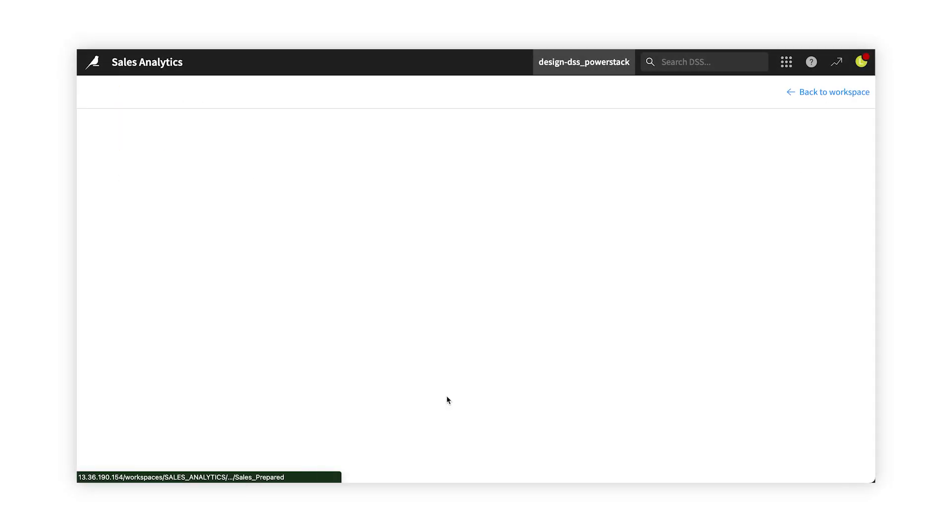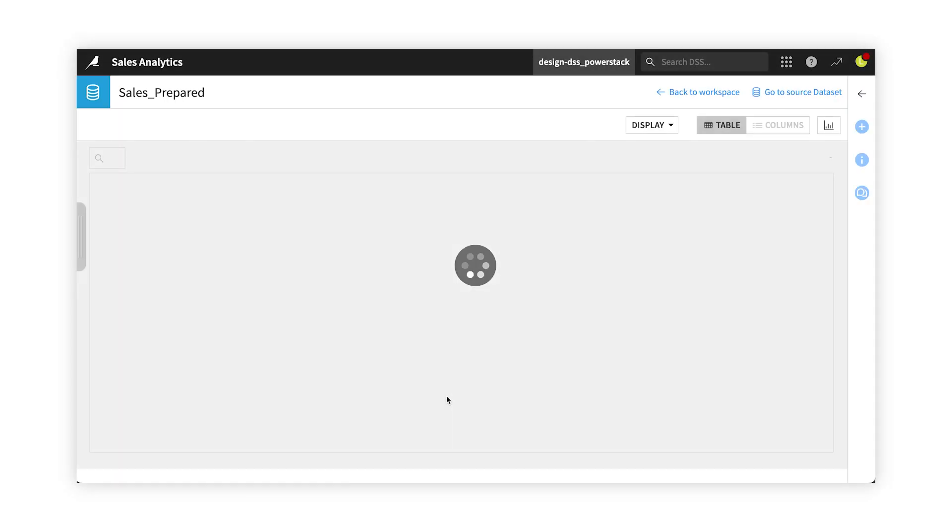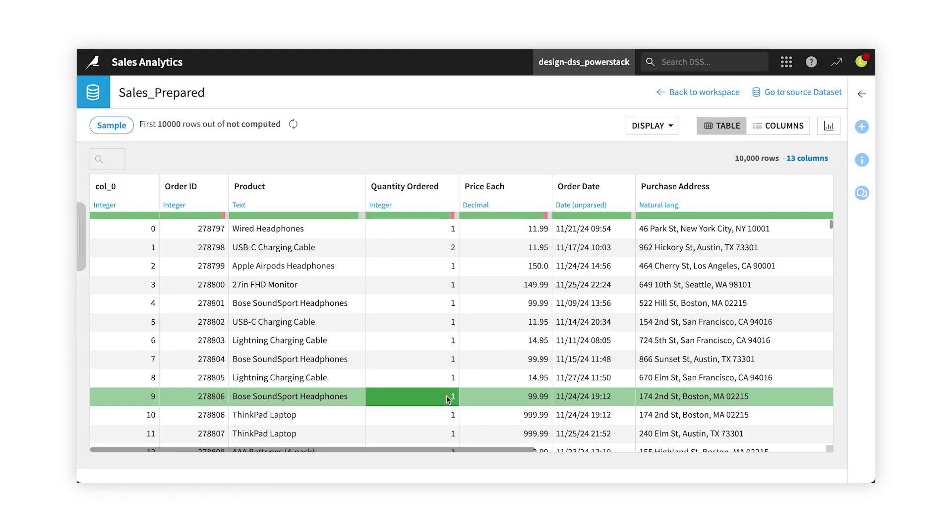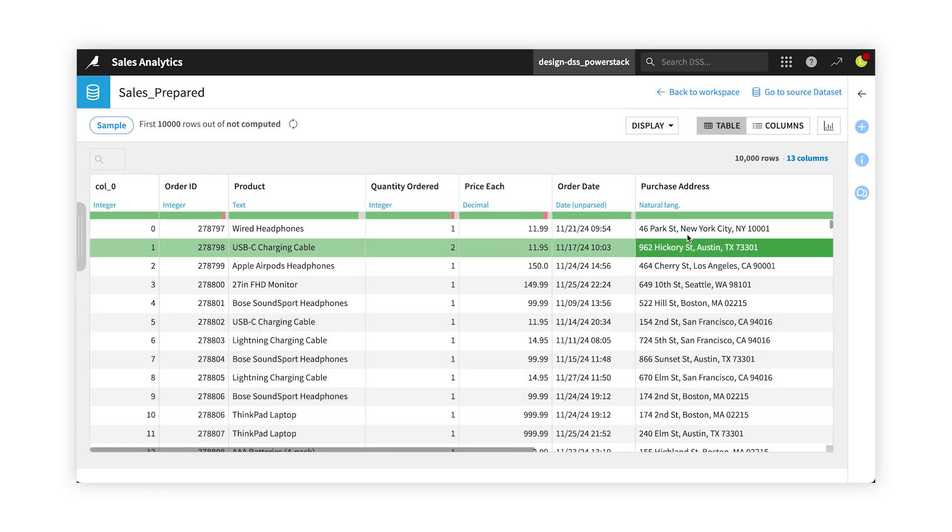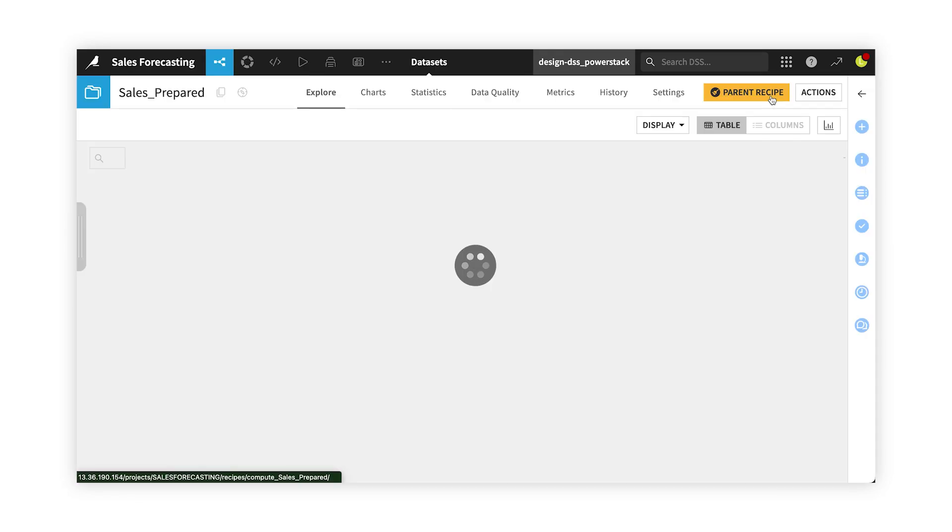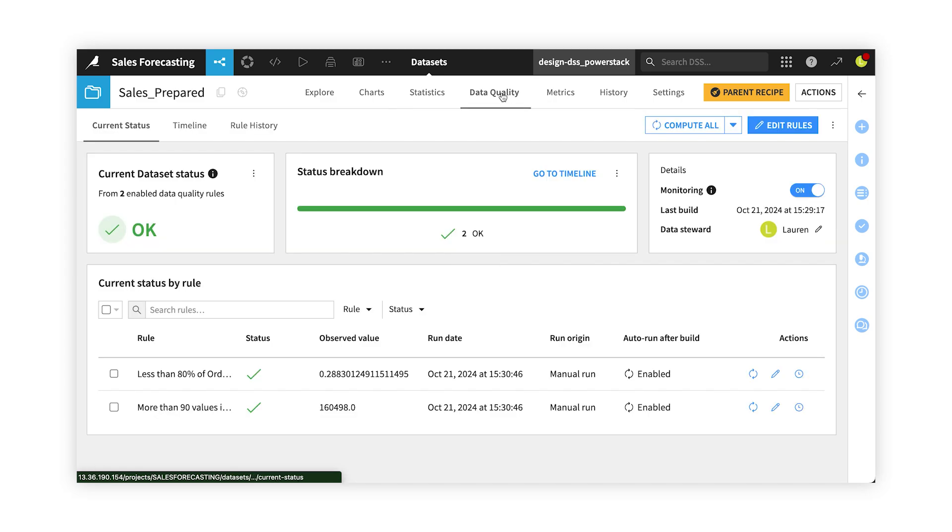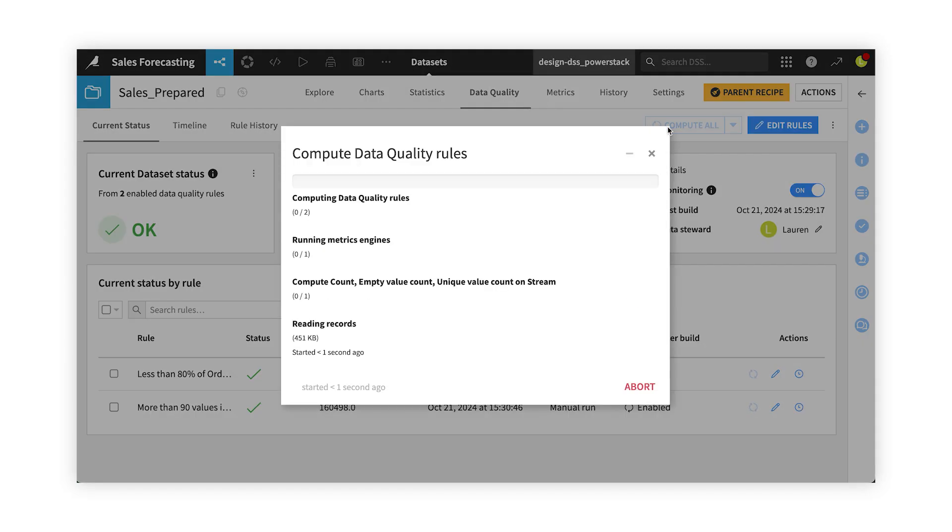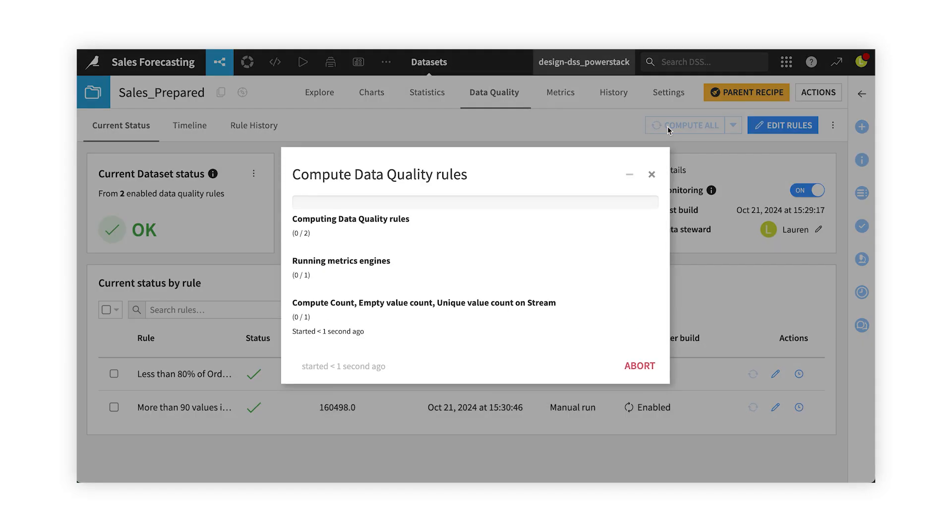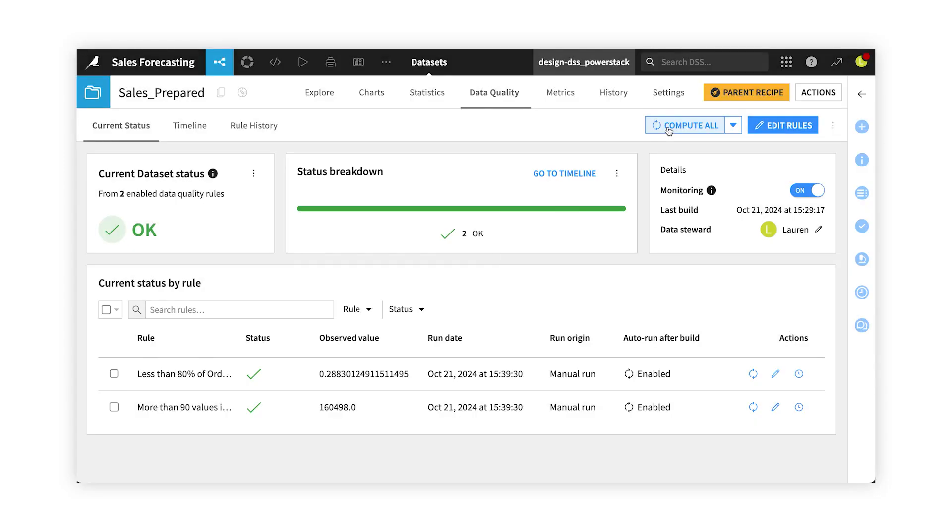Luckily, the analysts on my team have already completed a sales forecasting project in DataIQ and shared the dataset containing the information I want to showcase to a workspace I have access to. This data is refreshed daily and has been selected by my data team, so I know it's always up-to-date and trusted.